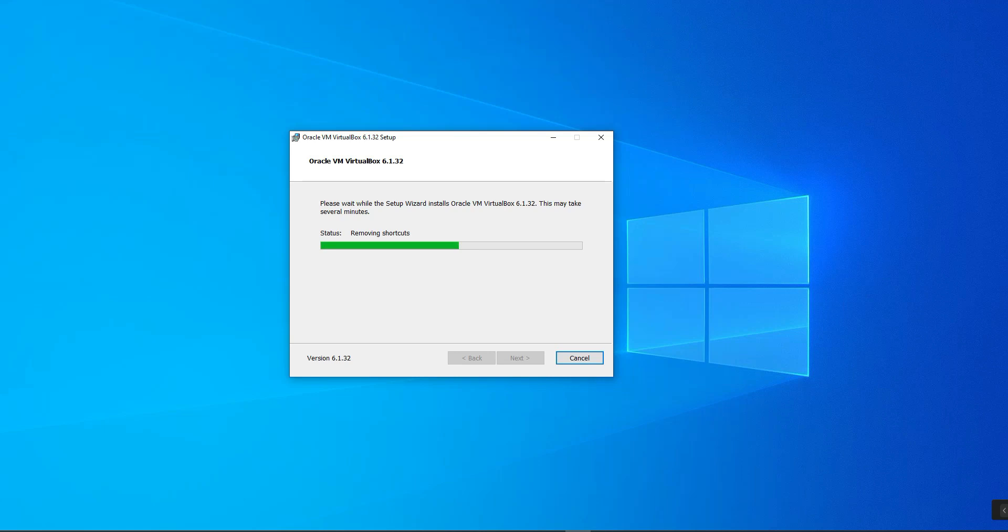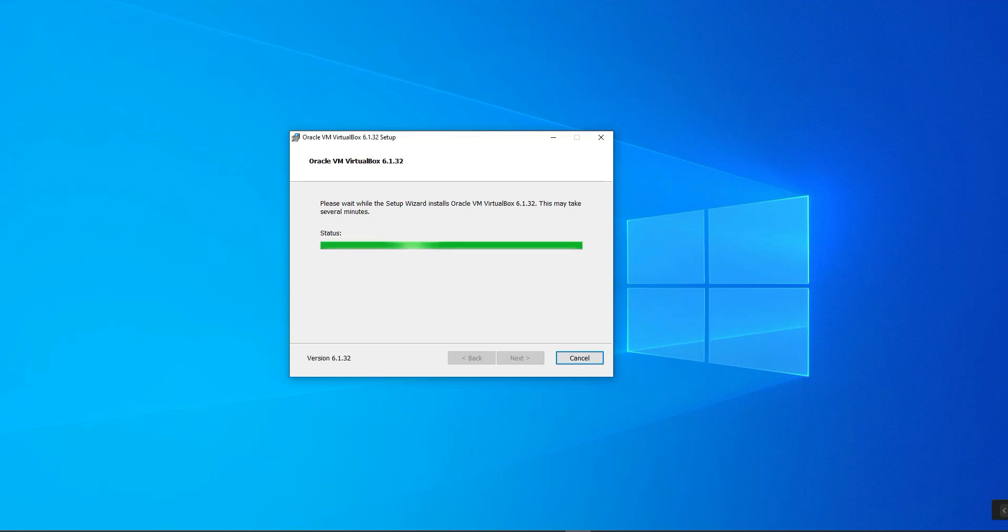It's going to take a few minutes to finish the installation. Okay, right here it's done with the installation and it's asking you if you want to launch it.